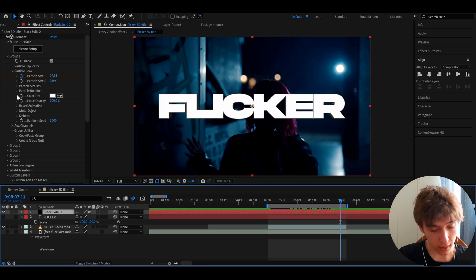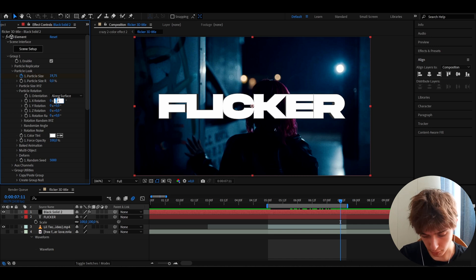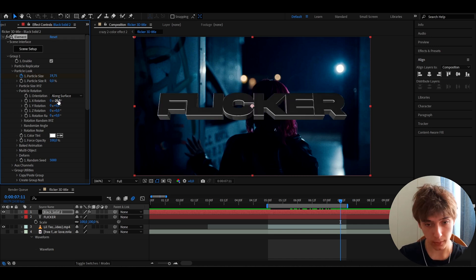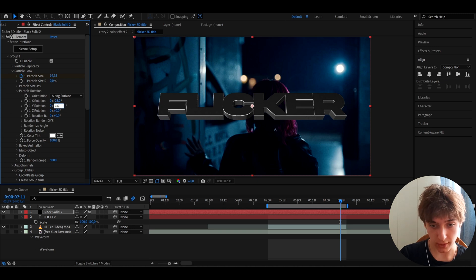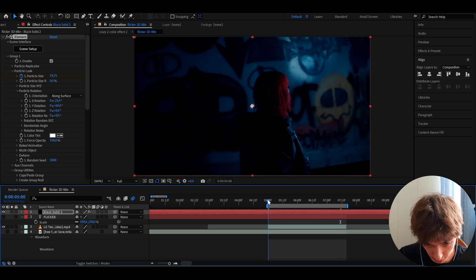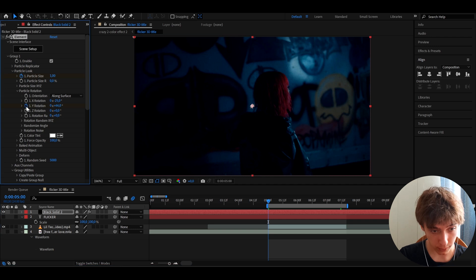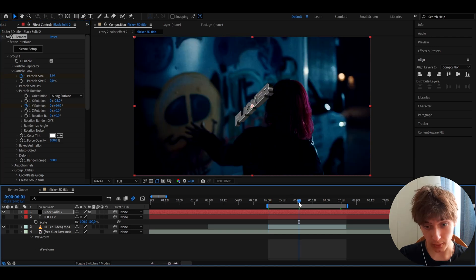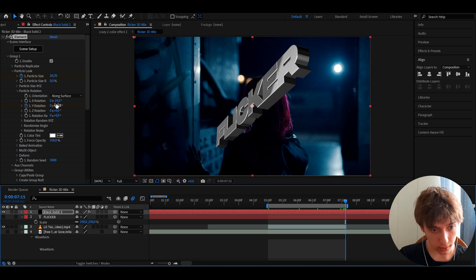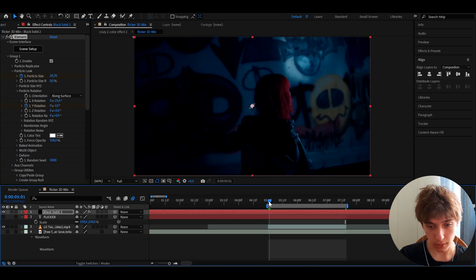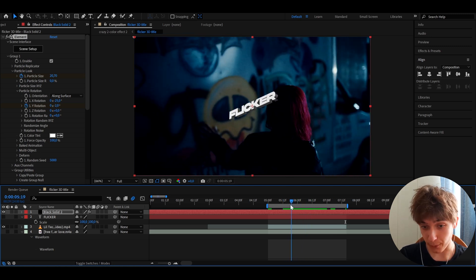Go to Particle Rotation and set the X rotation to minus 25 — that looks cool. Set the Y rotation to 66, then go back to the start and keyframe the Y rotation. At the end, set Y rotation to maybe minus 2, so it slowly rotates around.